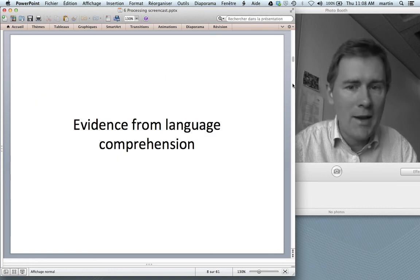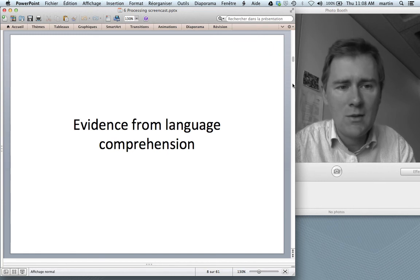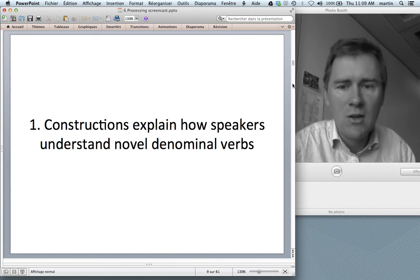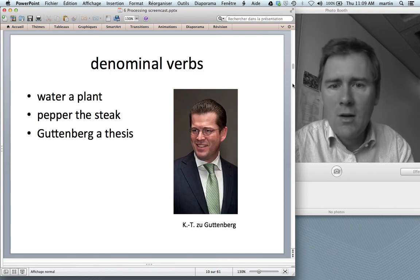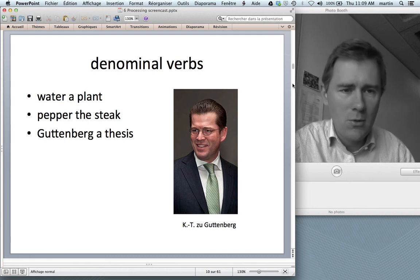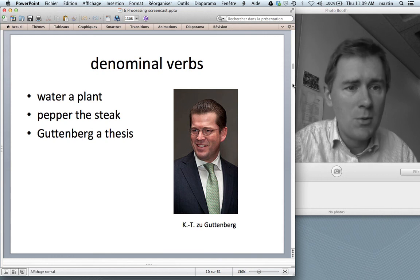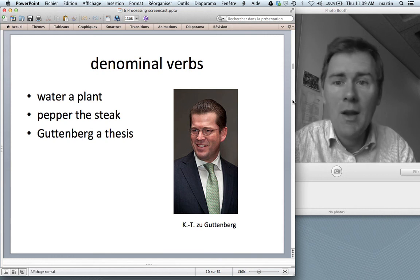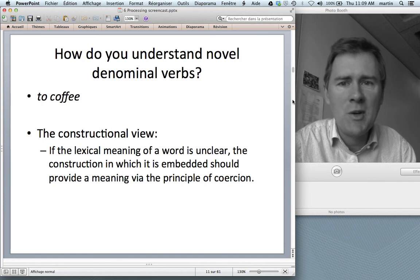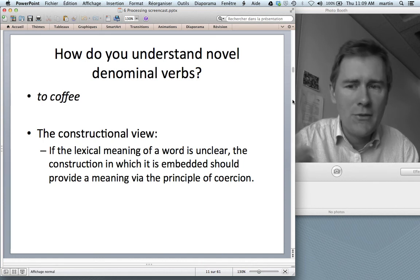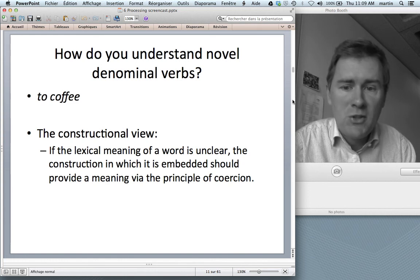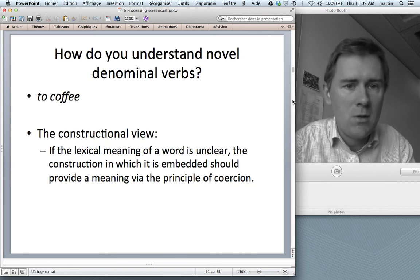In this video, we'll look at evidence from language comprehension, and I'd like to consider three pieces of evidence. The first is that constructions explain how speakers understand novel denominal verbs — elements like 'water' in 'water a plant,' 'pepper' in 'pepper a steak,' or 'Gutenberg' in 'Gutenberg a thesis.' Perhaps I made up a novel denominal verb: 'to coffee.' The constructional view has a prediction ready: if the lexical meaning of a word is unclear, the construction in which it is embedded should provide a meaning via the principle of coercion.